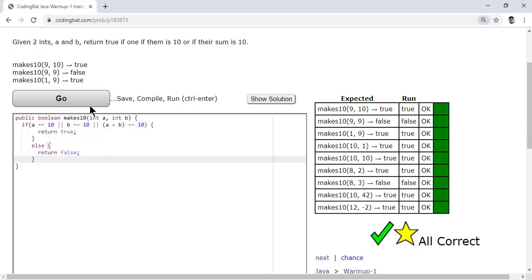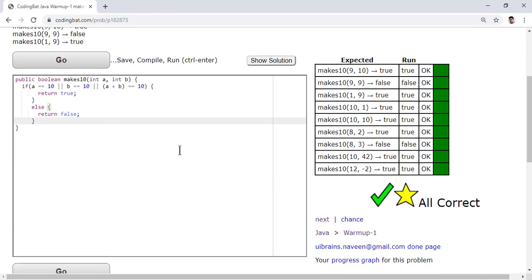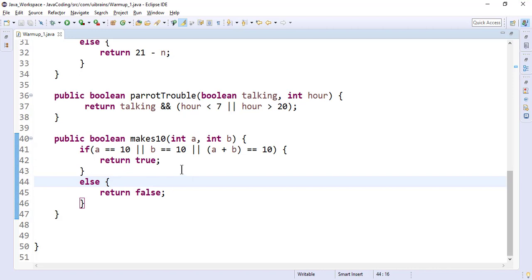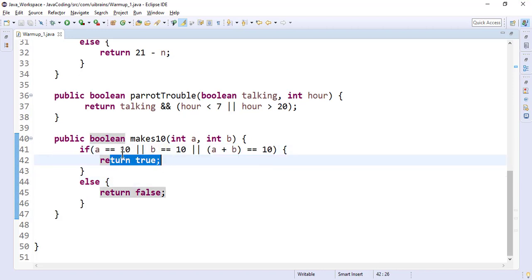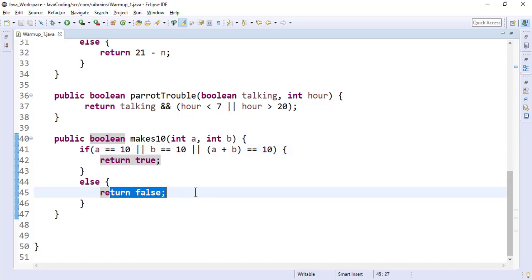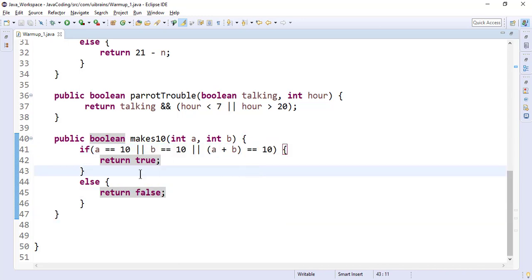One more thing - we have the same setup: if condition is true, return true; if condition is false, return false. Ultimately we are returning the condition itself. So what you can do here is remove this if statement.